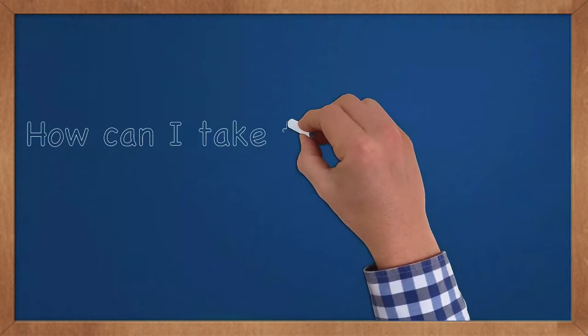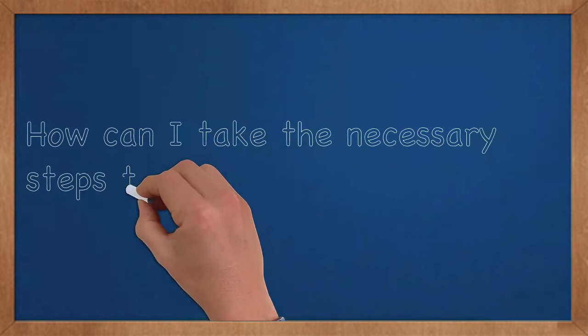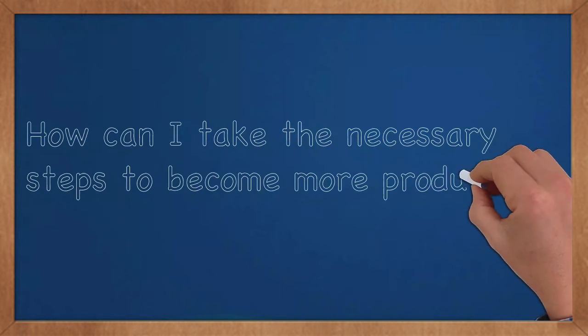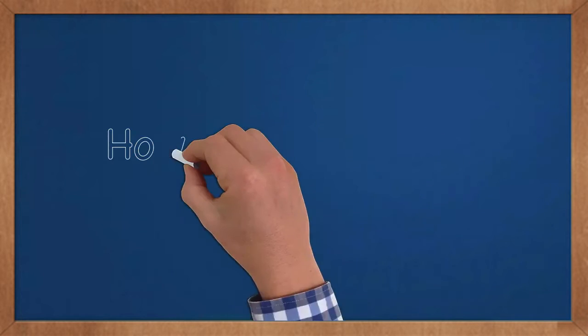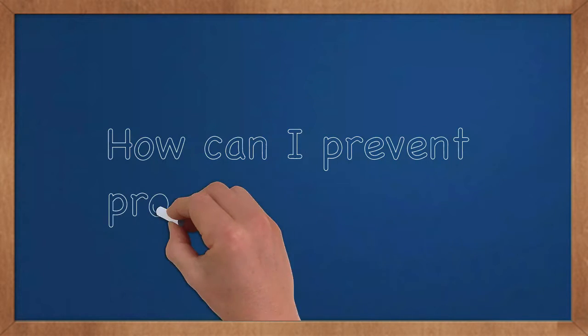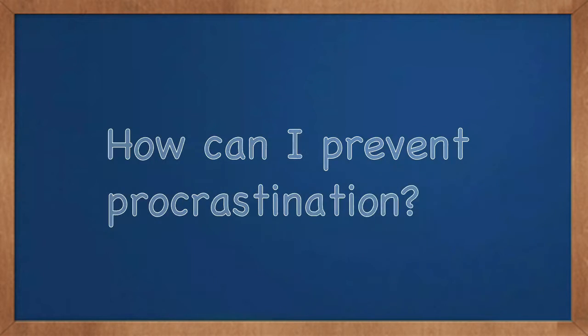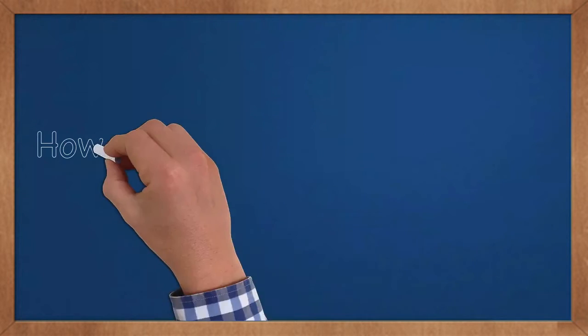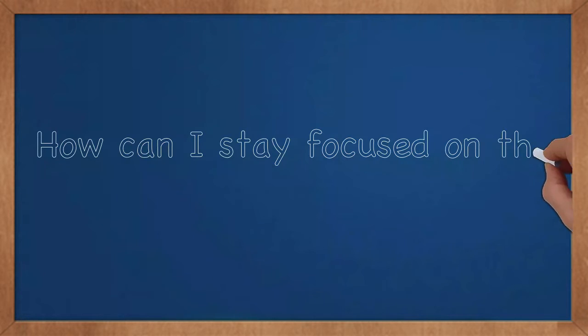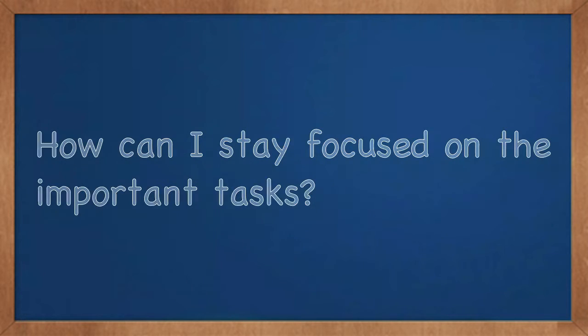How can I take the necessary steps to become more productive? How can I prevent procrastination? How can I stay focused on the important tasks?